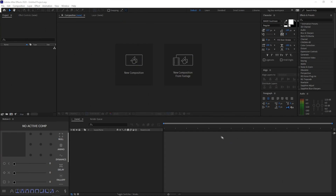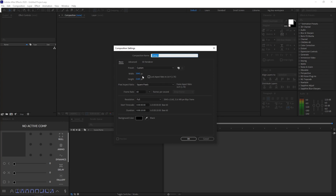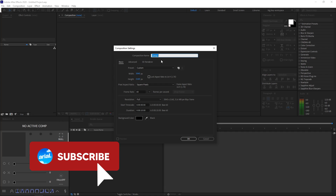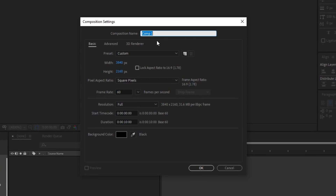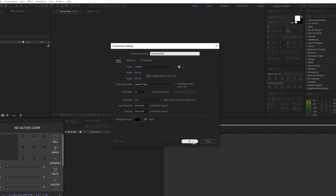The very first thing you want to do is create a new composition. Today we're actually going to be making this in 4K, just because of how bigger the dimension is so we can see the small dots on the screen — it's better quality. Name it Wavy Dots BG, and copy down my settings: 3840 by 2160, frame rate 60 FPS, and a duration of 10 seconds. You can choose anything you want and feel free to change any of the settings. Go ahead and click OK.